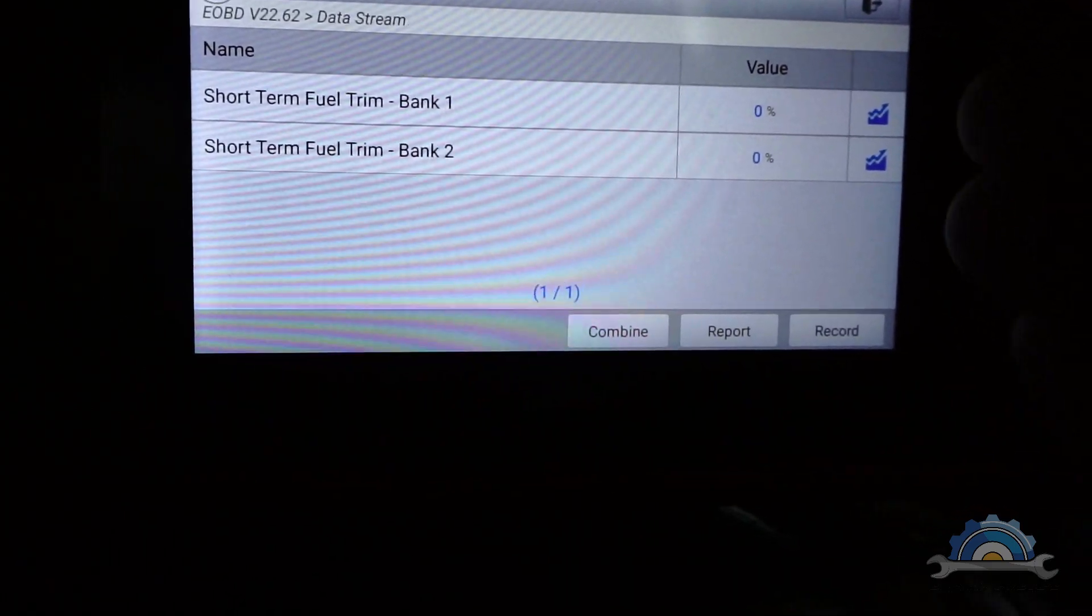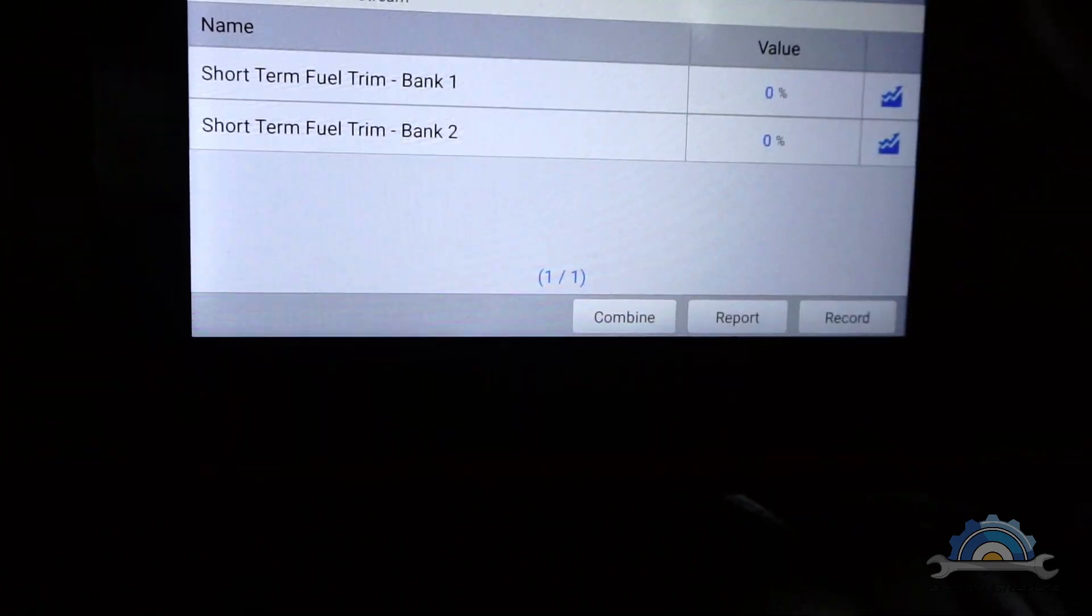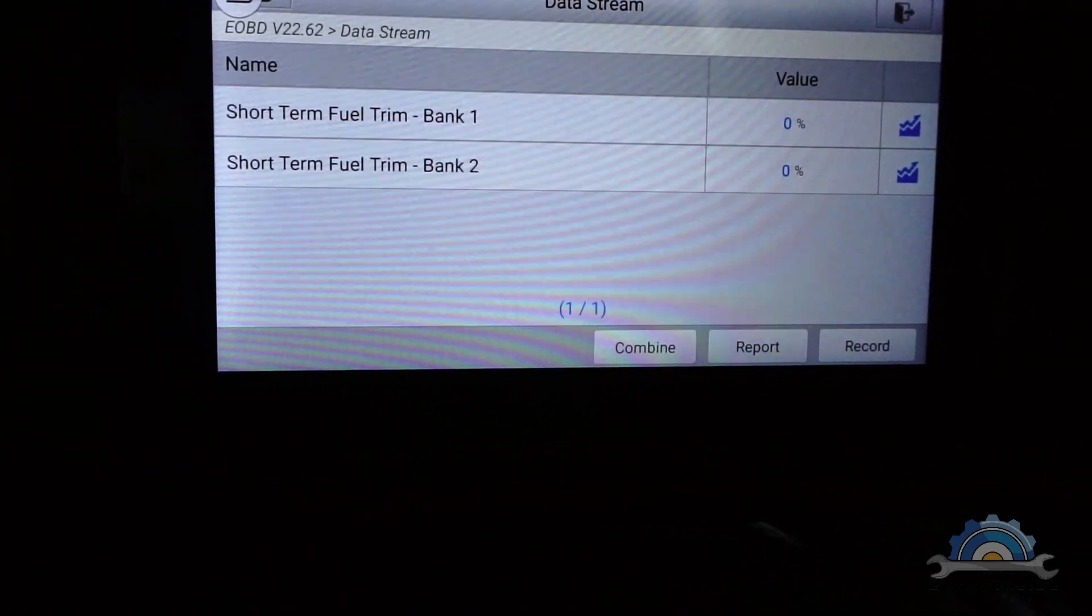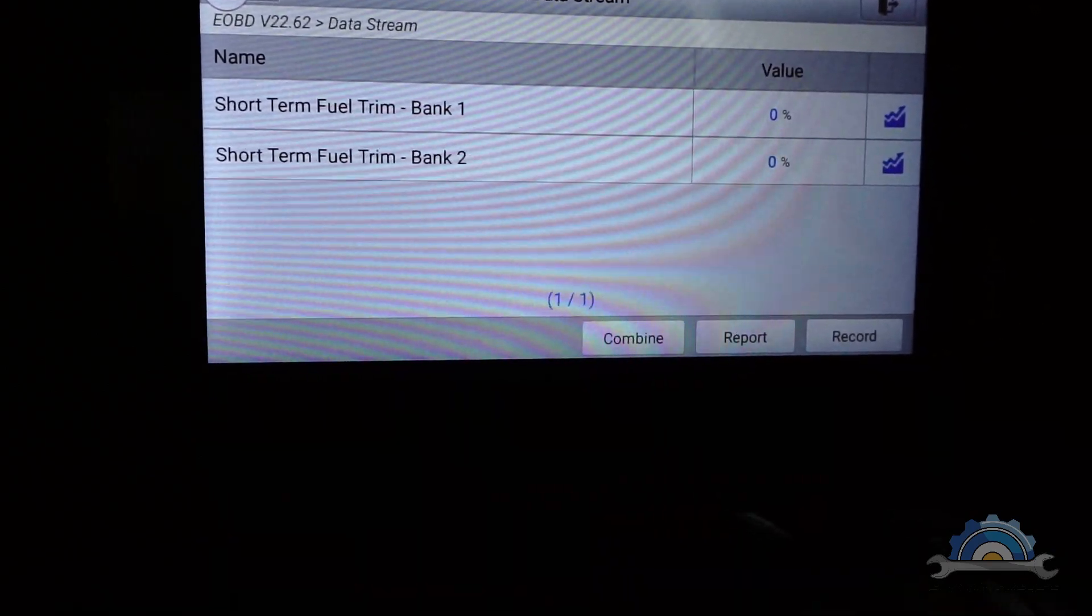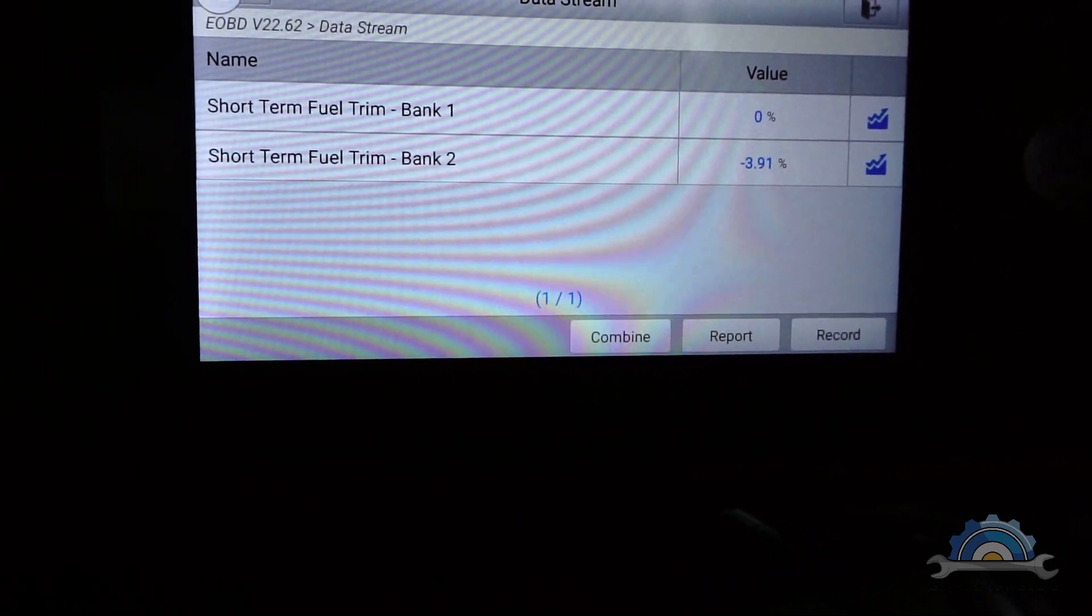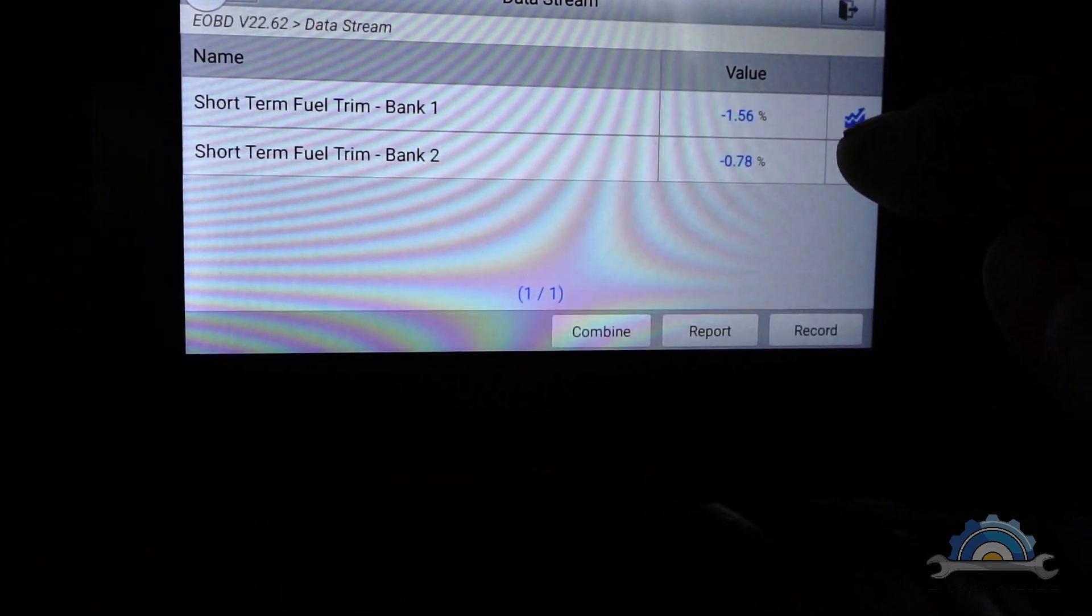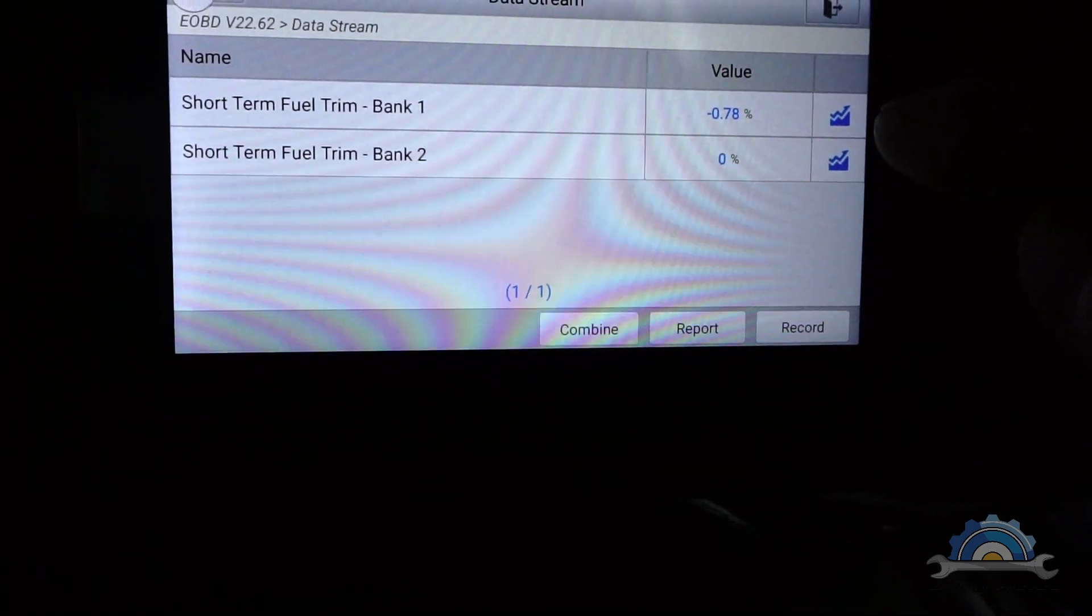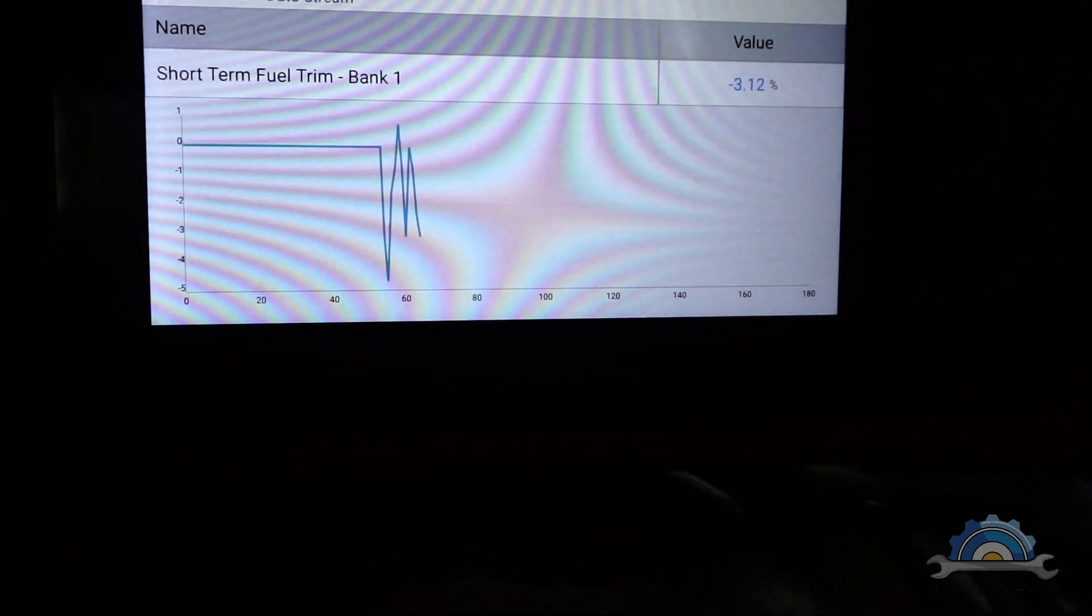That depends on how many banks we have on the engine. This is a straight six engine, so we get two banks. We can actually see what the banks are doing with digits or on a graph.